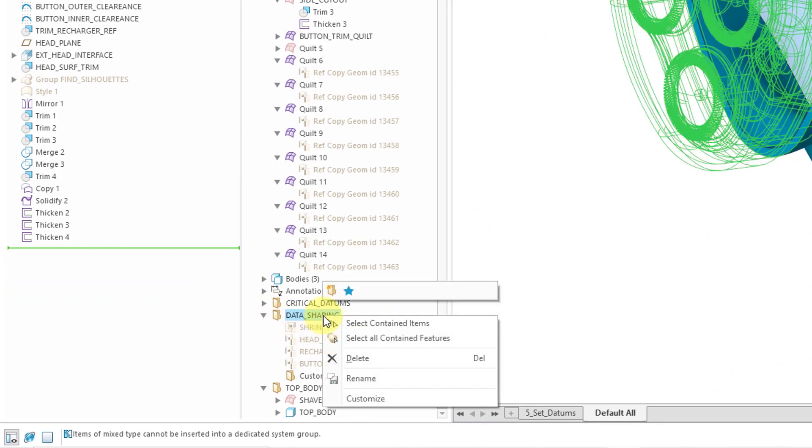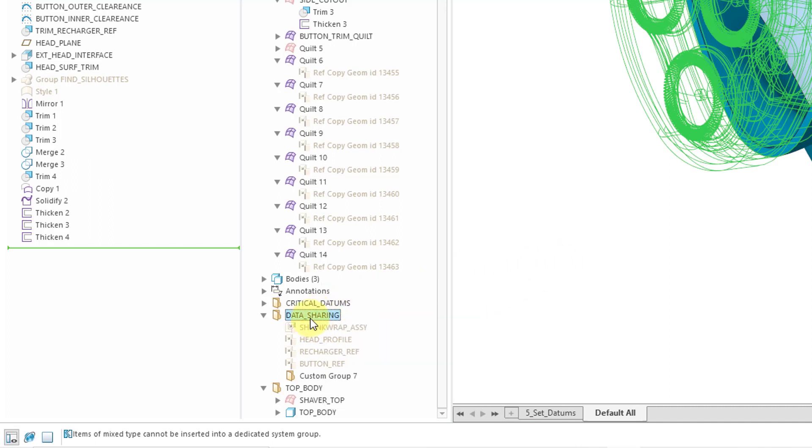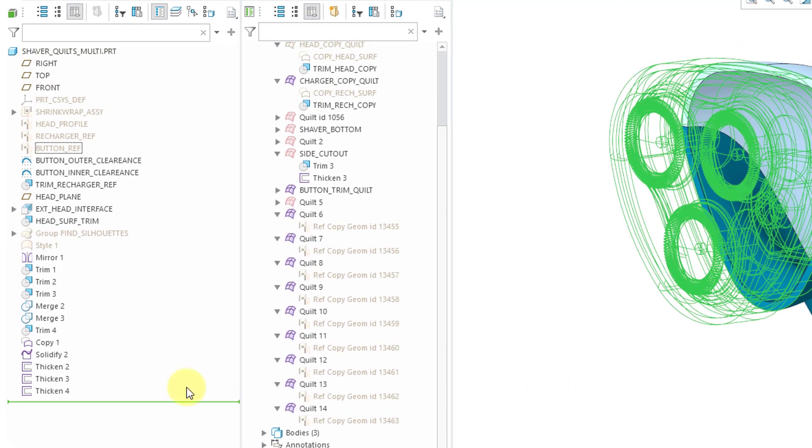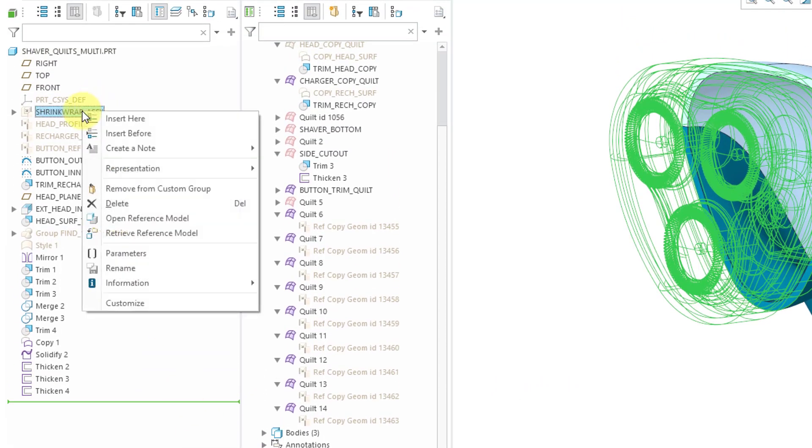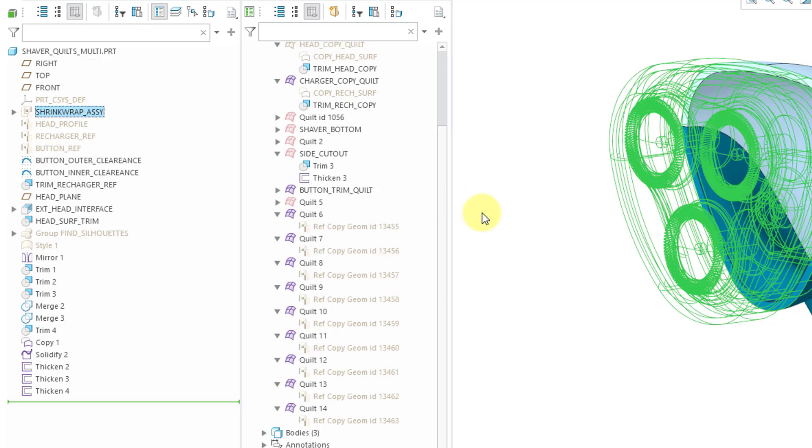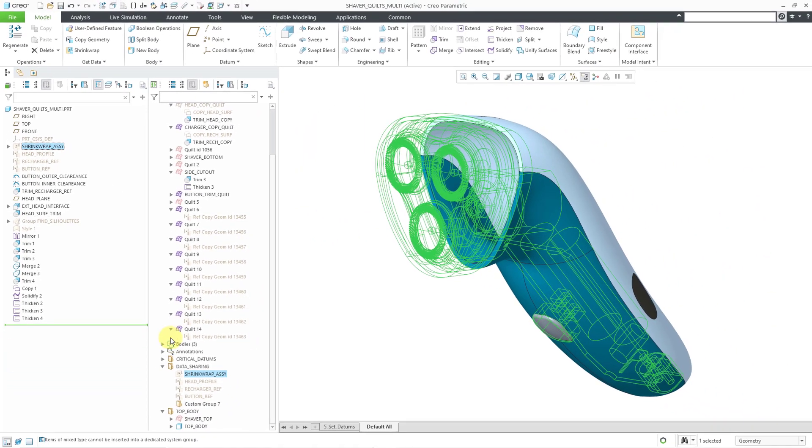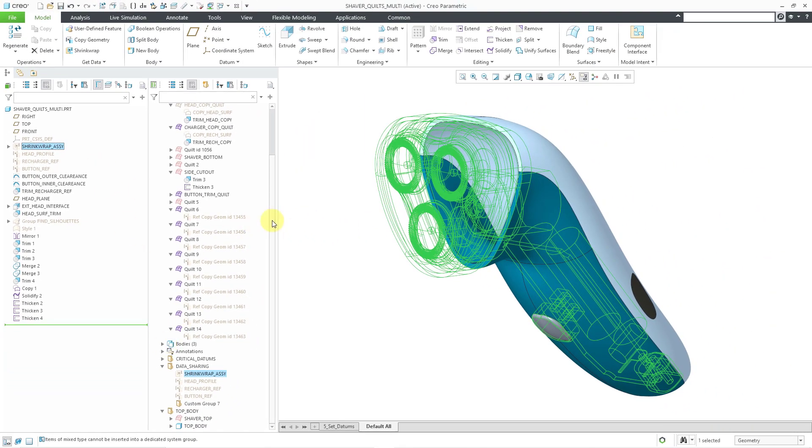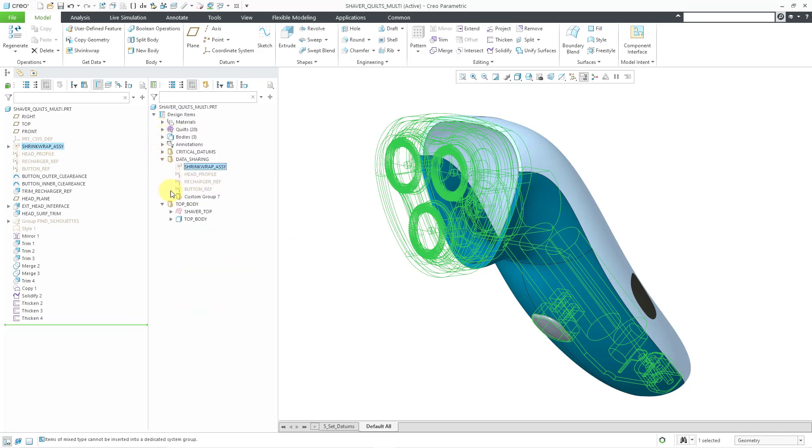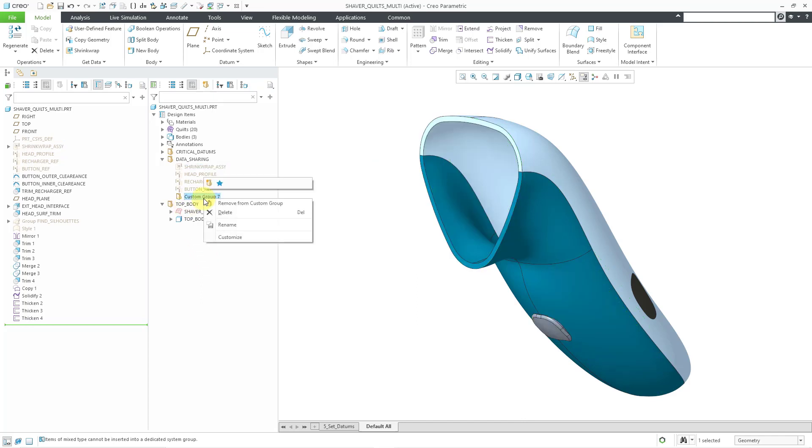And you can see that also from here. You can select all contained items, select all contained features. So that's some of the buttons that you have in here. Also if I go to one of the features that are in there and then right click on it, you can see from the right mouse button menu, we have remove from custom group. So there's just a lot of different functionality in here. But I want to make the point that the use of all these different groups are a way of documenting your design intent.